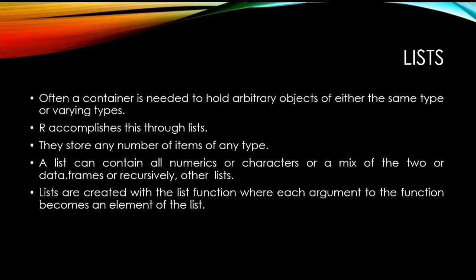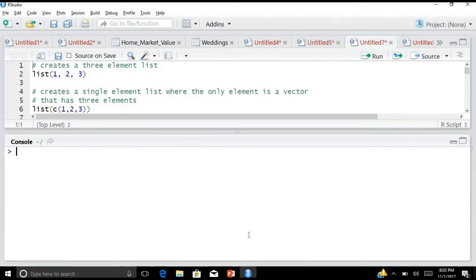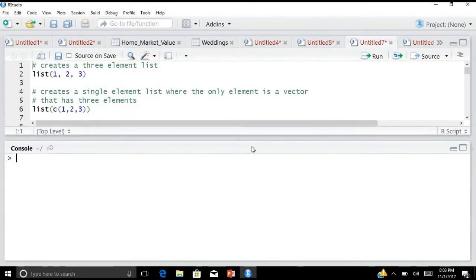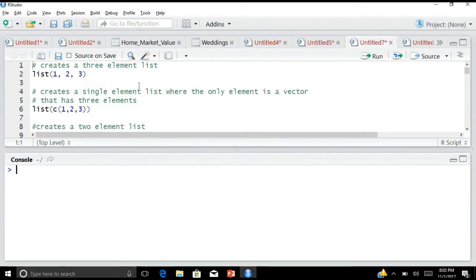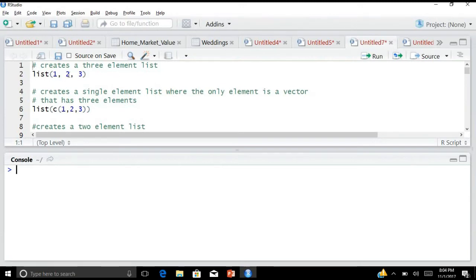So let's put things into practice and move on to our R software. I have already listed out the most important commands so that you can save some time. You can just pause the video and write down the commands. I have put in all the comments which describe the objective of each command, and then you will find the command which you can practice. First, let us create a three-element list. The basic command is list() and the three elements are 1, 2, and 3.